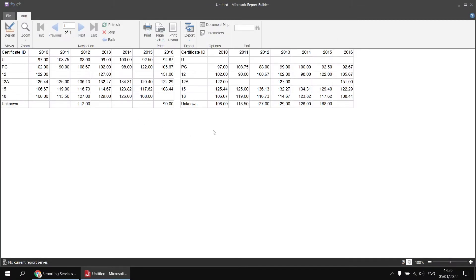If I click OK and run the report again, we'll see that the values shown in the matrix have changed. The U certificate films show no values in that row — all the other values have been shifted down one row. So the PG films are showing the value for U, the 12 films are showing the value for PG, and so on. We have technically returned the previous value, but it's the value for the previous row, not the previous column, which is what I wanted.